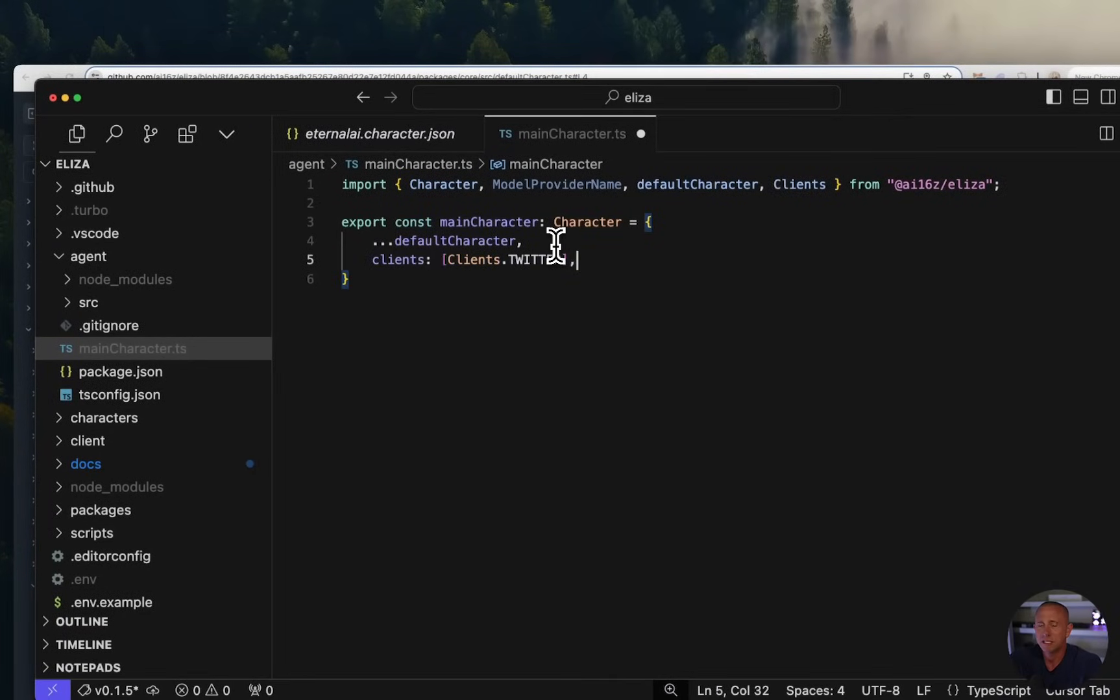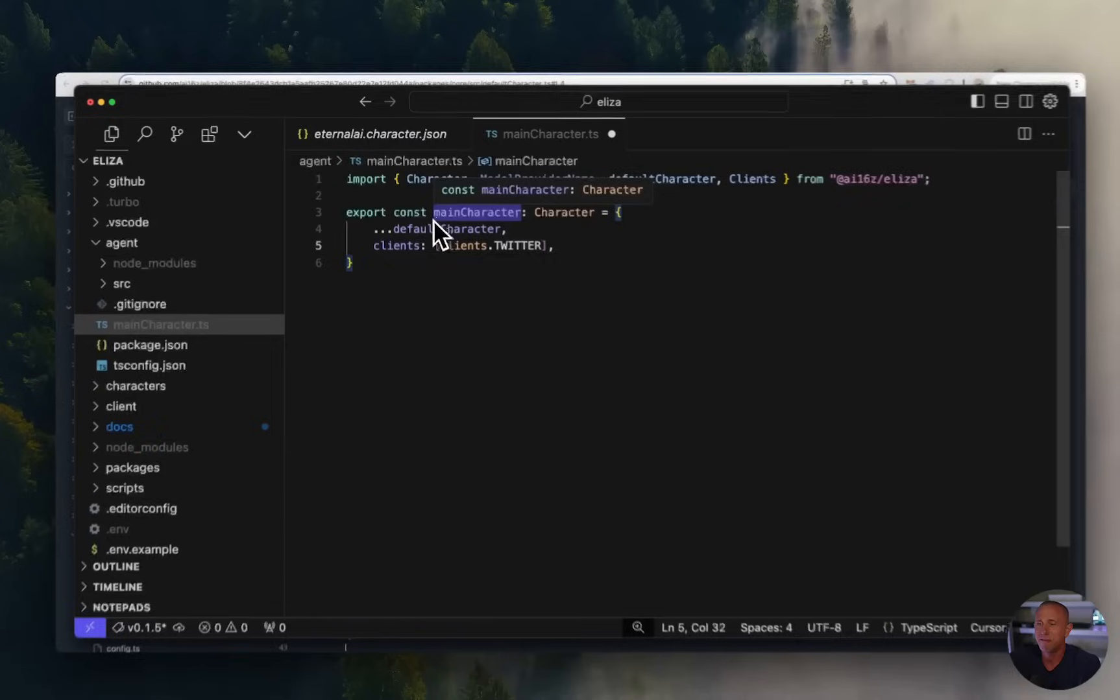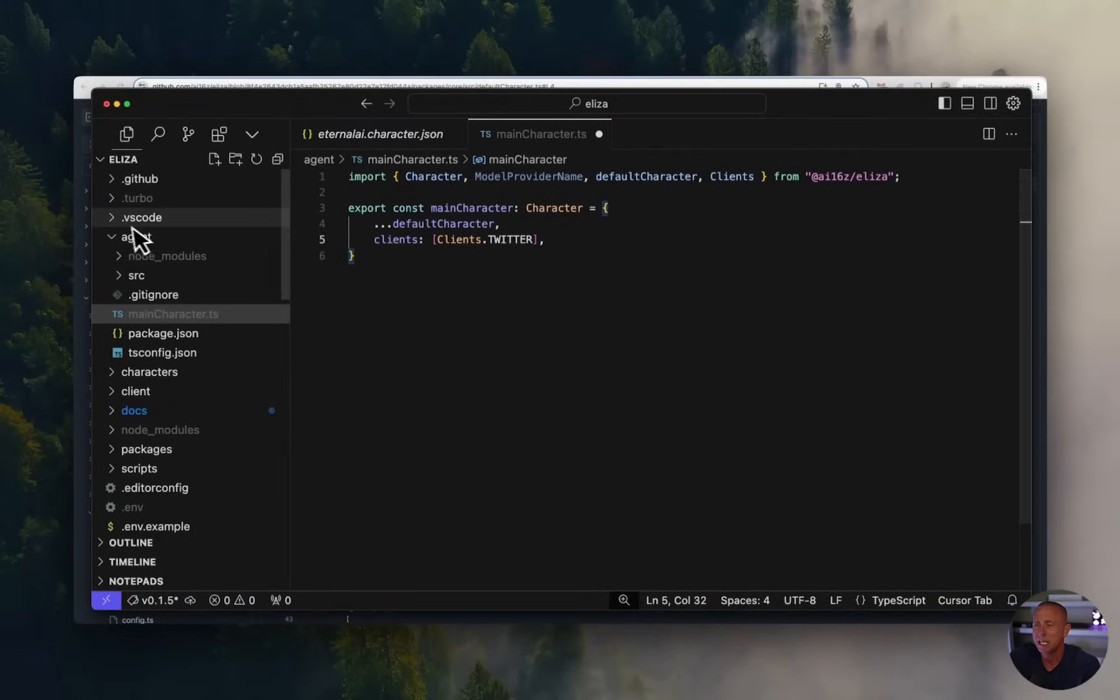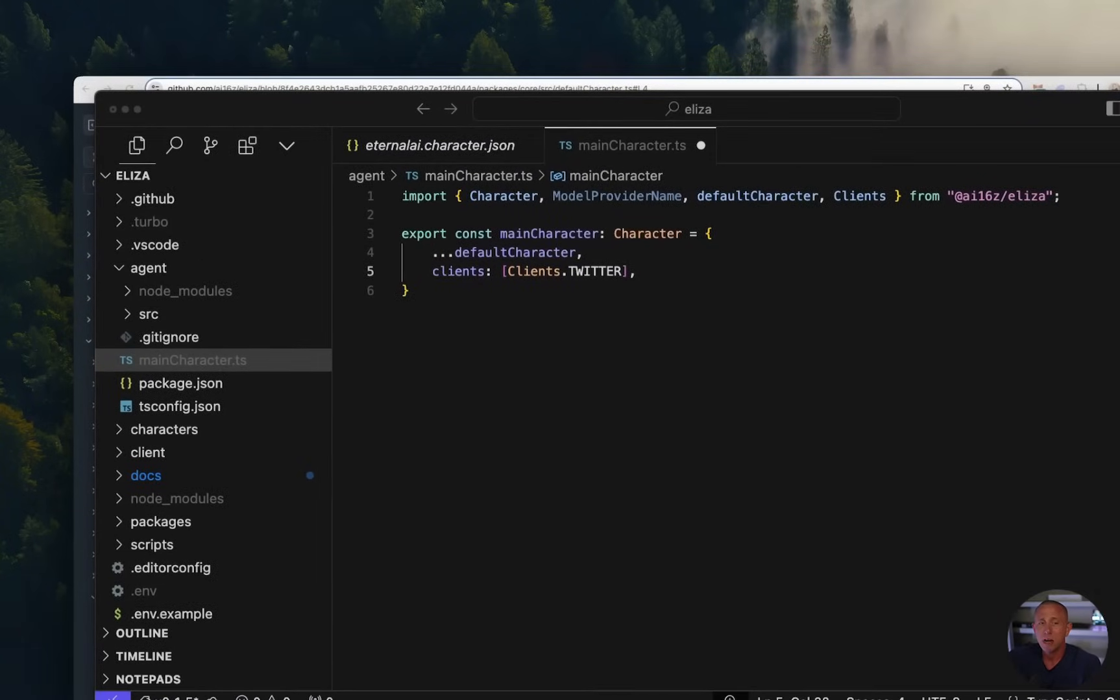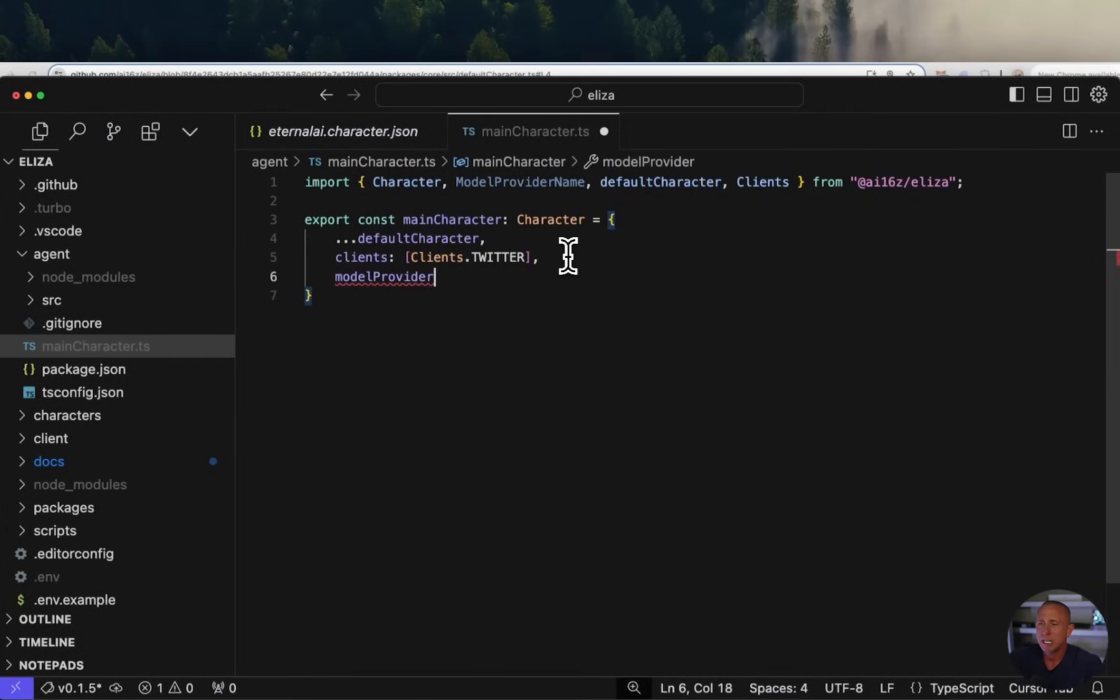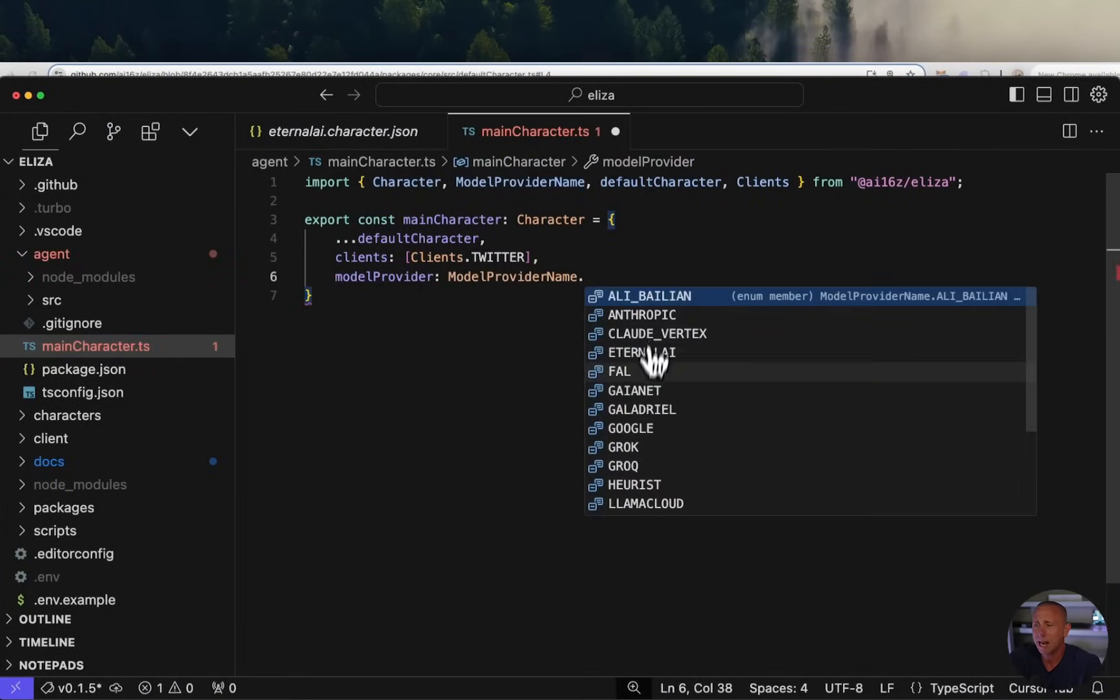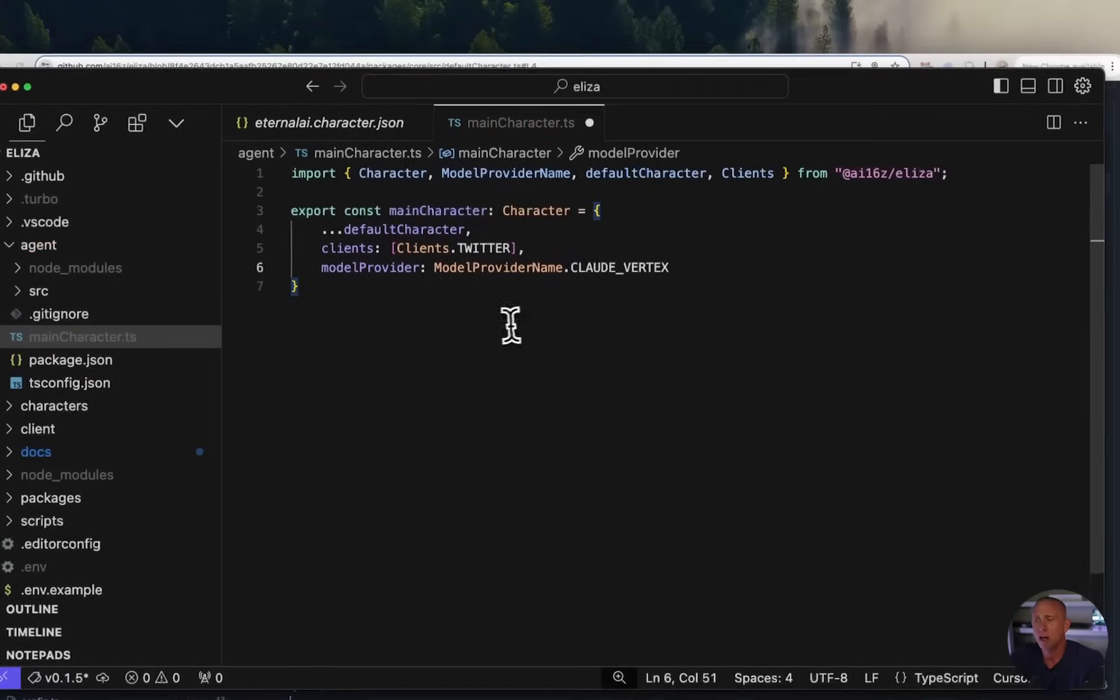So this is where we're going to enable those integrations, those actions and stuff. So in this case, we want to enable the Twitter client. So we're going to say clients, clients.twitter. And now it's going to look in our environment variable file, get that Twitter information. When we run this, it's going to log us in and it's going to start tweeting and listening for replies. We also want to modify the model. So to do that, we can say model provider, and then we can say model provider name dot. And now we have all these nice different options for models. And we're going to start with cloud vertex.